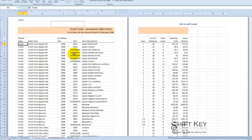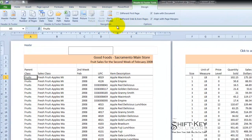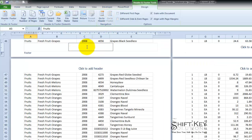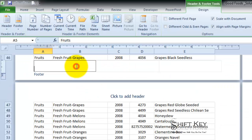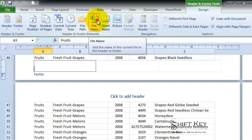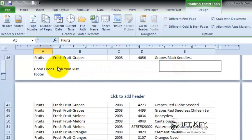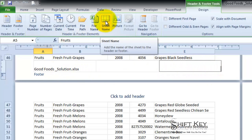Now from here I'm going to come up to my navigation group and click go to footer drops me down and then over in the left footer I'm going to click in my header and footer elements group I'm going to click file name. Now again it looks like a field placeholder but once I click out of that it'll give me my file name and over on the right hand side I want to put in sheet name. So here it is sheet name.